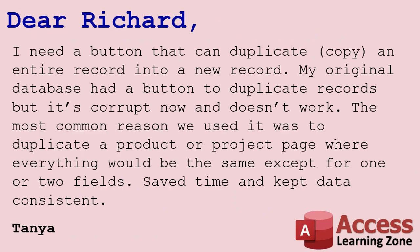Today's question comes from Tanya. She says I need a button that can duplicate, copy an entire record into a new record. My original database had a button to duplicate records, but it's corrupt now and doesn't work.